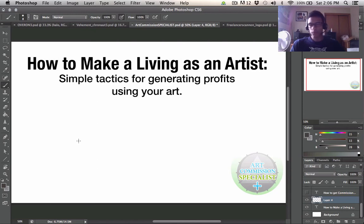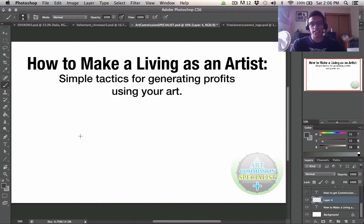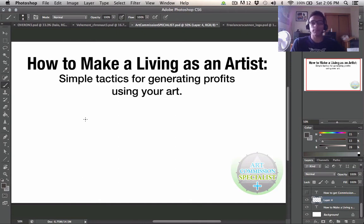Hello Power Painters and welcome to this new tutorial video. I'm Taylor Payton and I'm going to be taking you guys through how you can make a living as an artist using simple tactics for generating profits using your art.